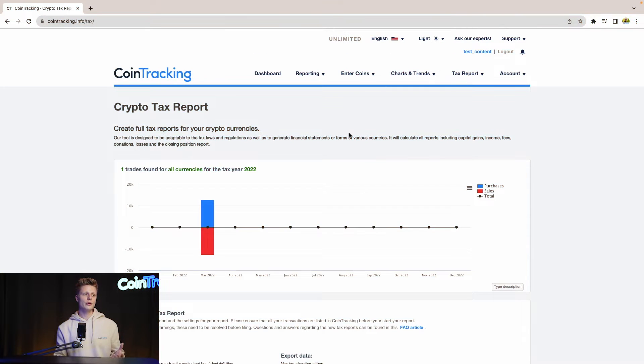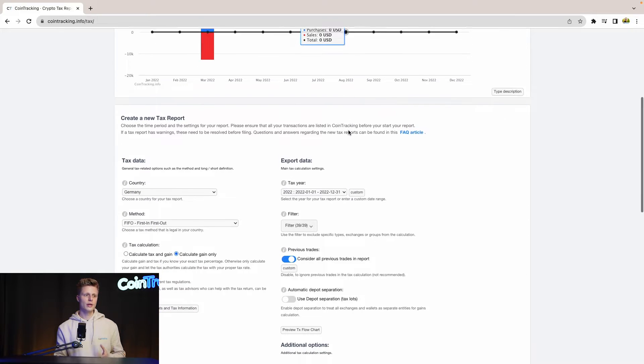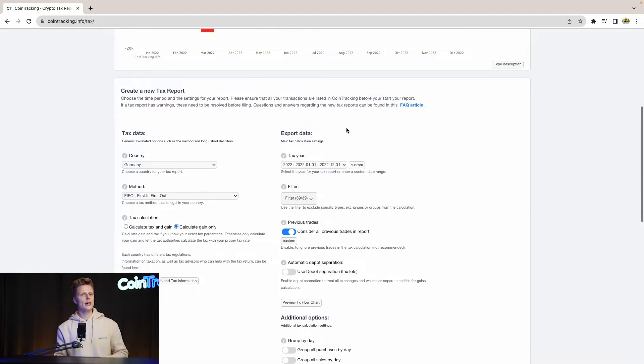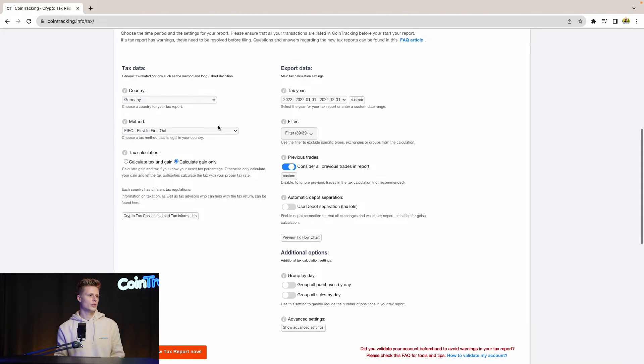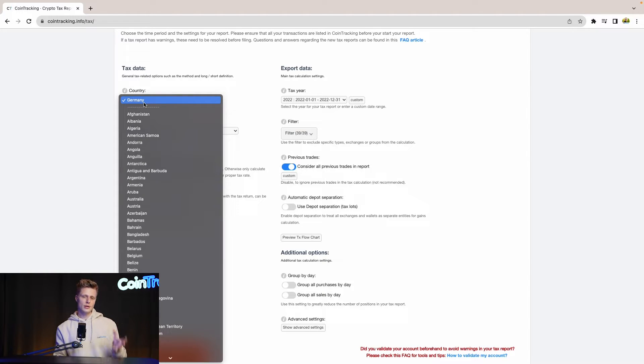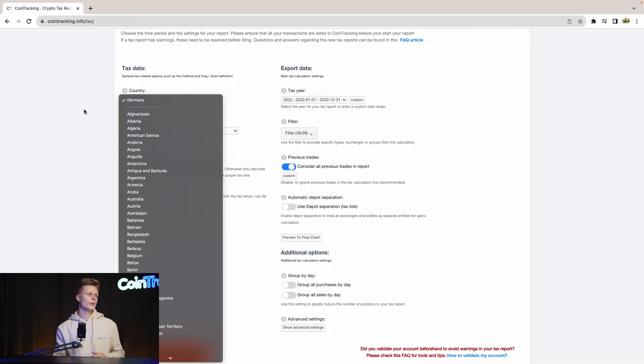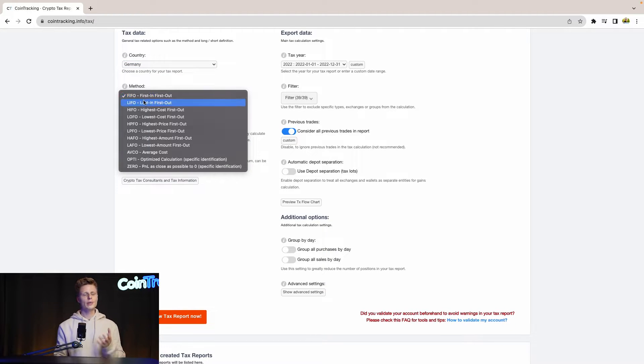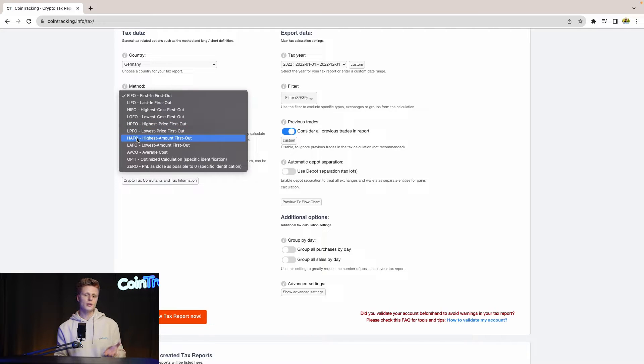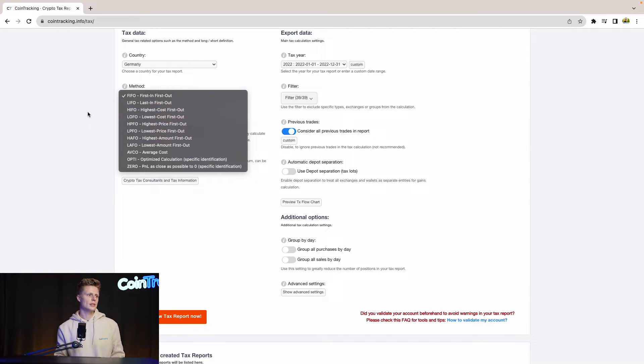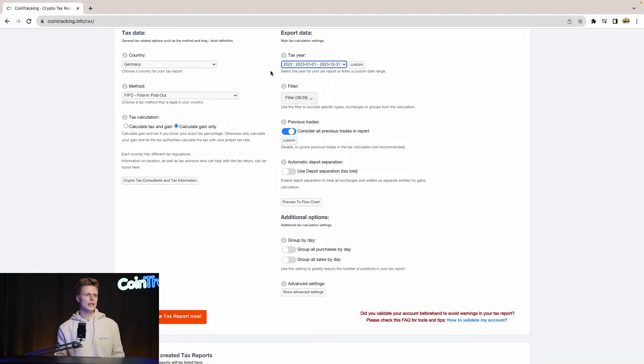Now we are in the crypto tax report site where we can generate our tax report, but before we have to set up the tax report with some options and settings. So for the country we select our country. In our case it's Germany but there's a variety you can choose from. Then for the tax method we use first in first out, but again there are a lot of tax options you can choose from. Then for the tax year we use 2023 as our tax year.